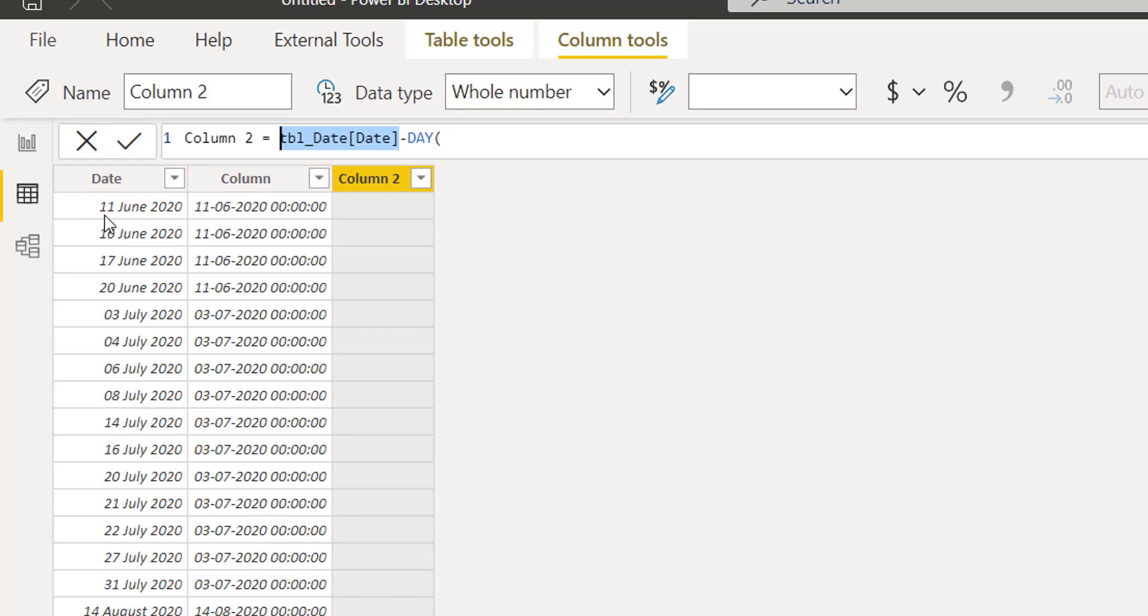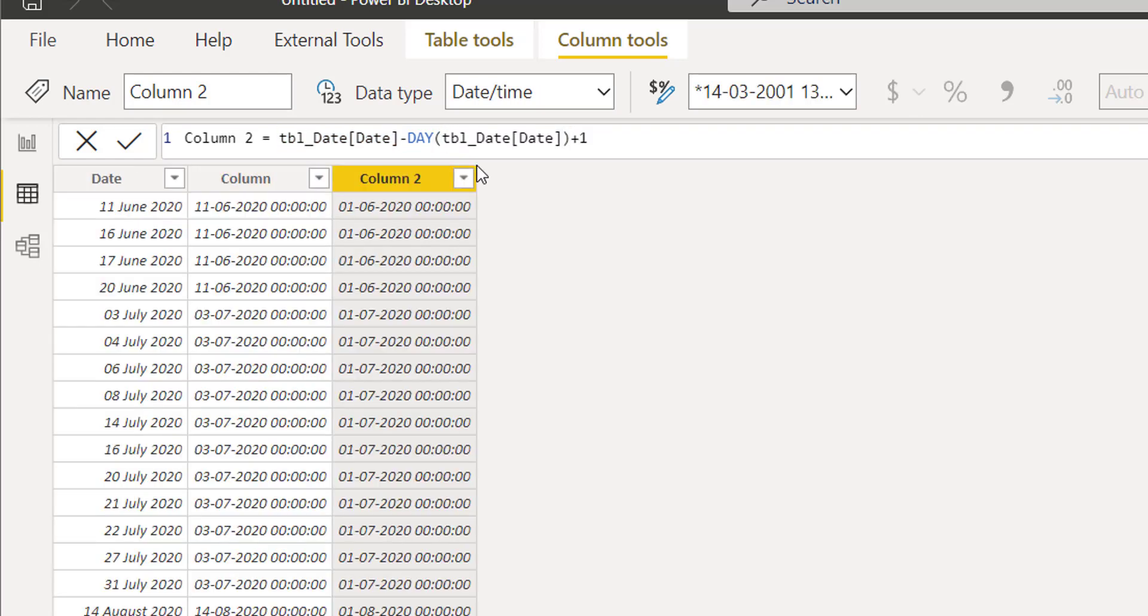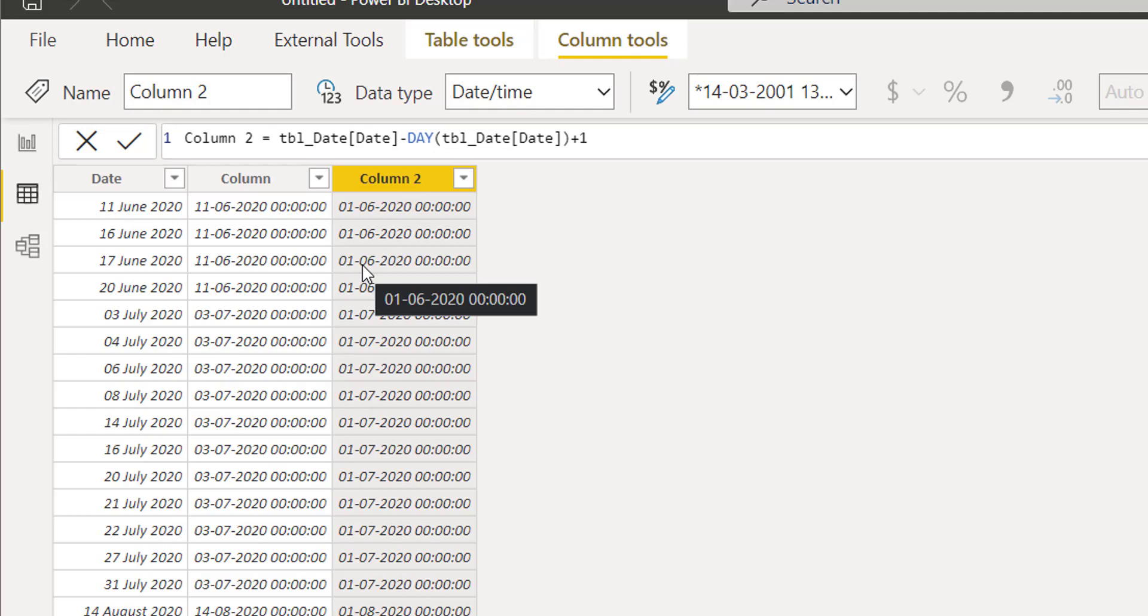What am I doing? I am simply referencing this date, taking the day out of this date using the DAY function, and simply adding one. If I do this, I will simply get the first day of the month.